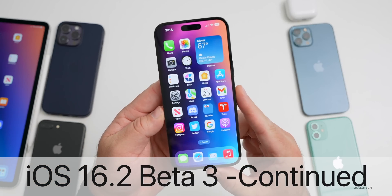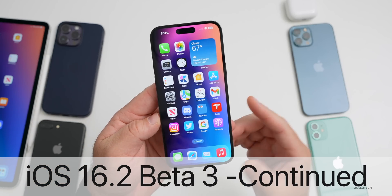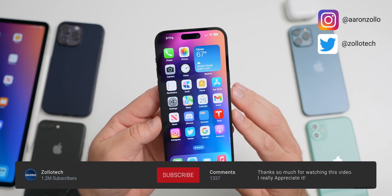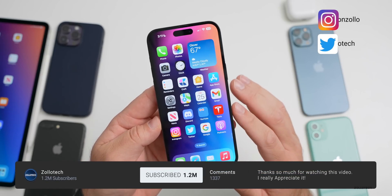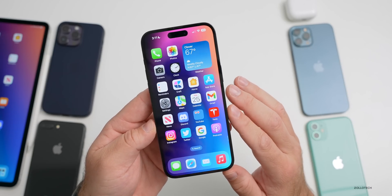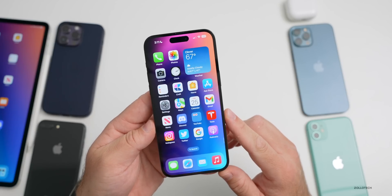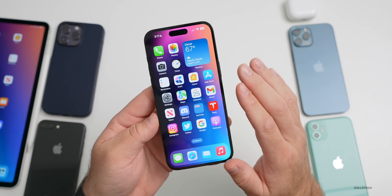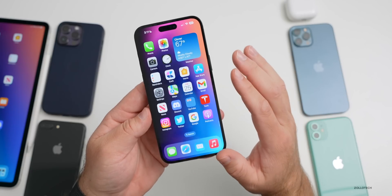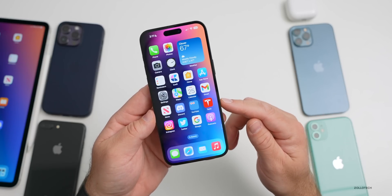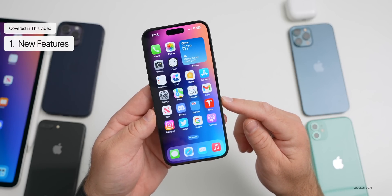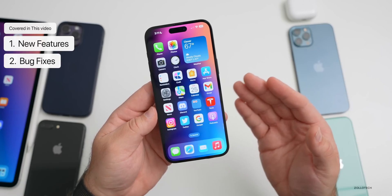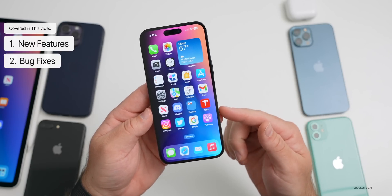Hi everyone, Aaron here for ZolloTech. iOS 16.2's release is just a few weeks away and it has a long list of features with over 20 features, updates, and changes. Even more features and changes have been found since the initial iOS 16.2 beta 3 video. We'll share those and also talk about features we expect coming with iOS 16.2, then we'll talk about bugs which seem to be getting worse over time.